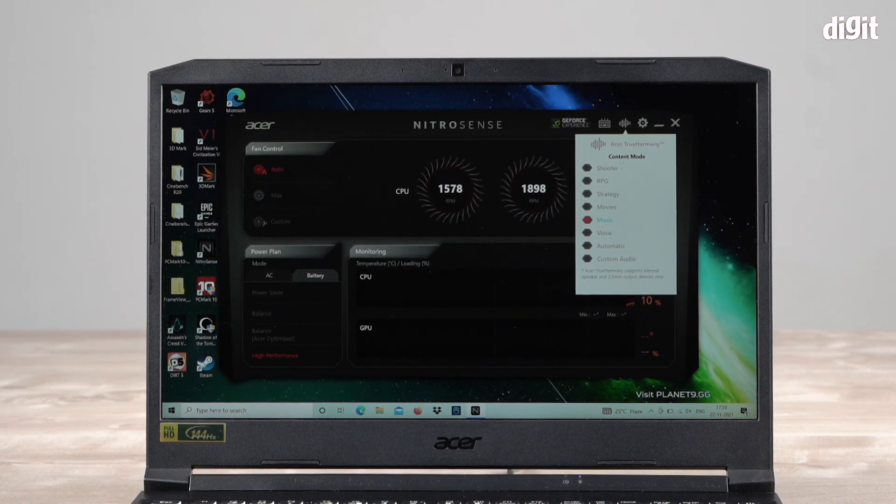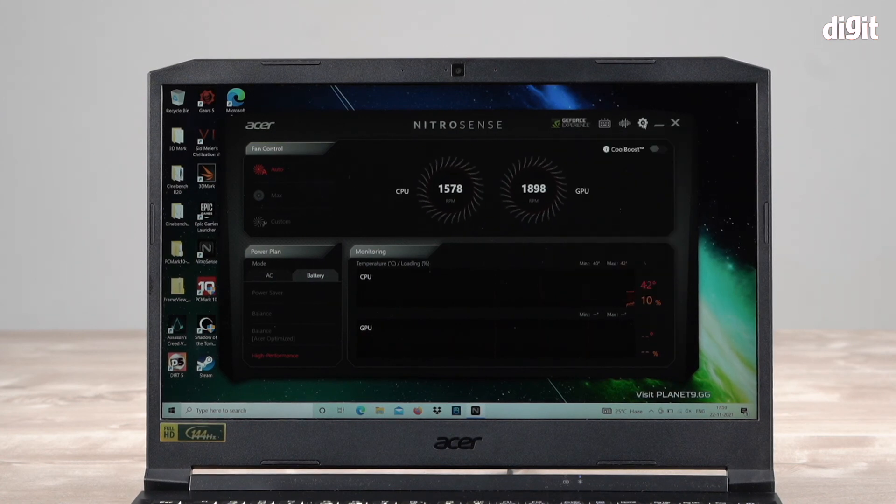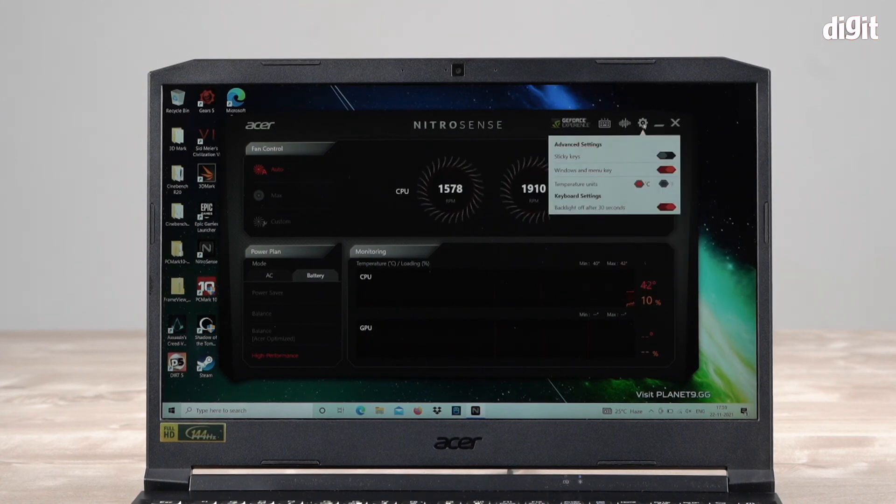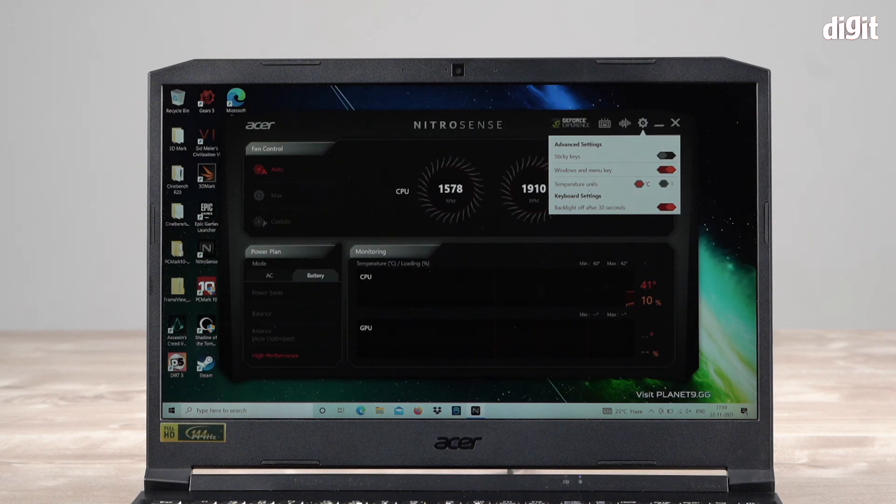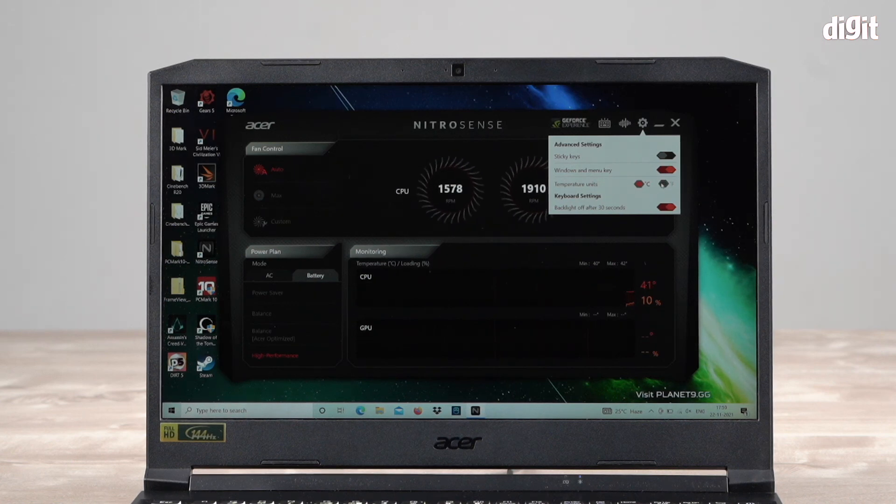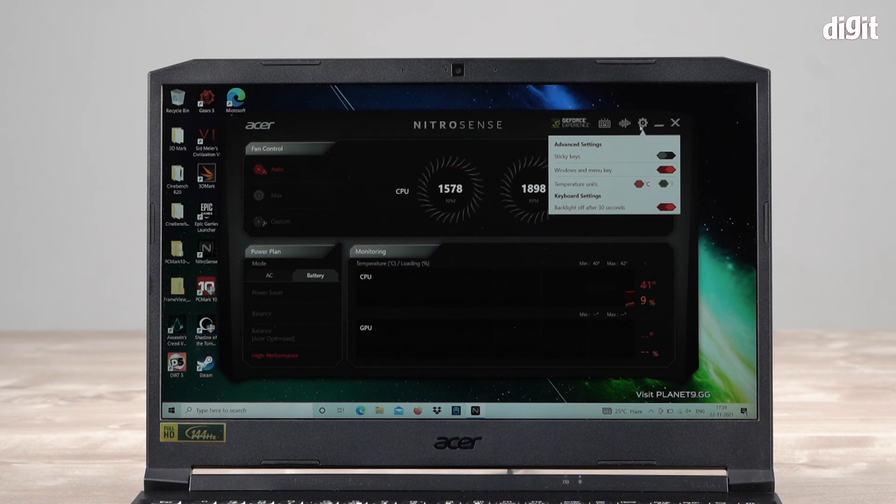This is just a regular advanced settings tab. If you're living in a country where it's Fahrenheit and not Celsius, you can actually toggle between the two right here.